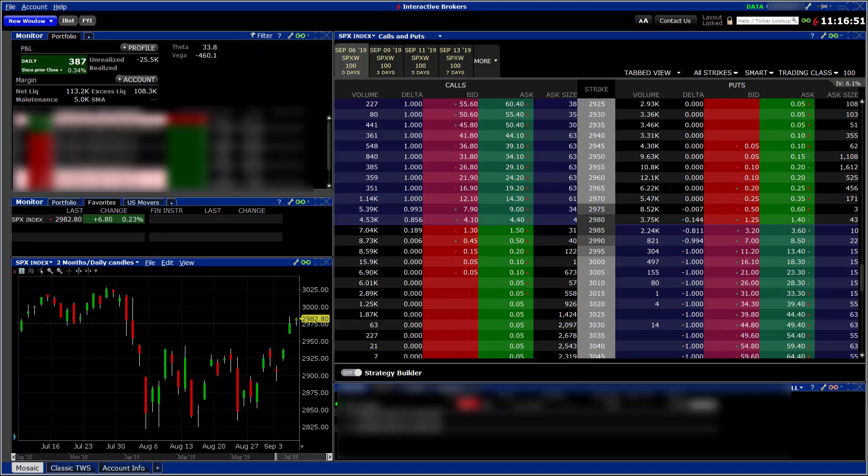My account was worth $110,700 on August 16, 2019, when I started this YouTube channel.